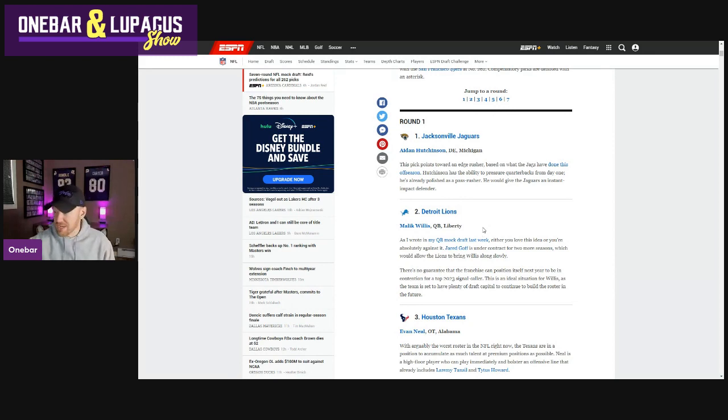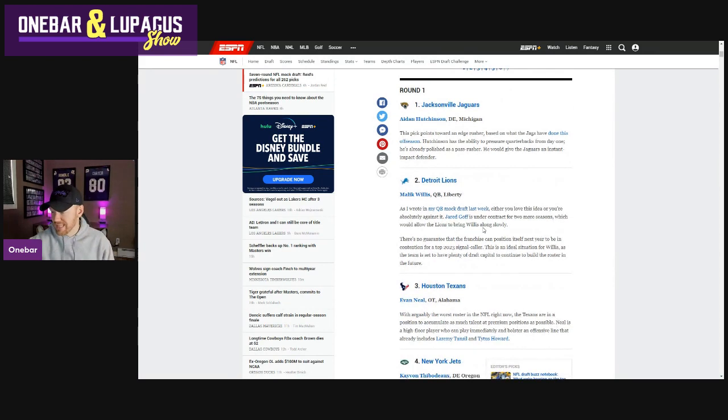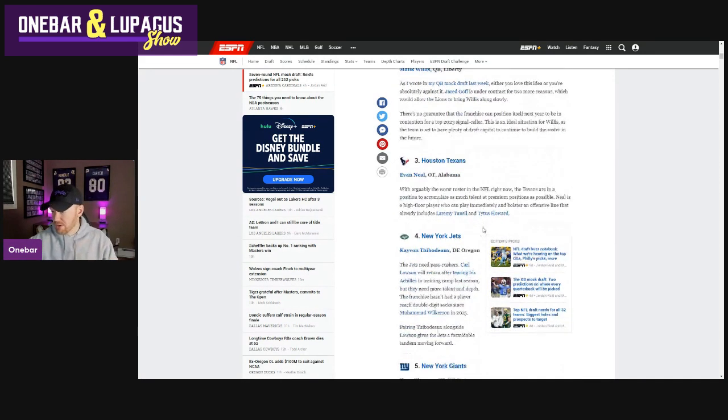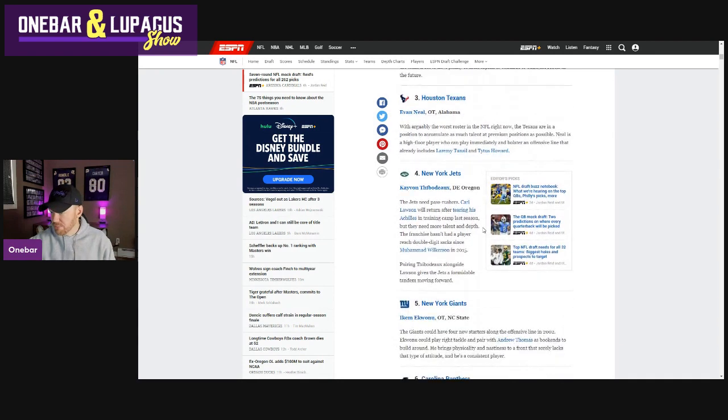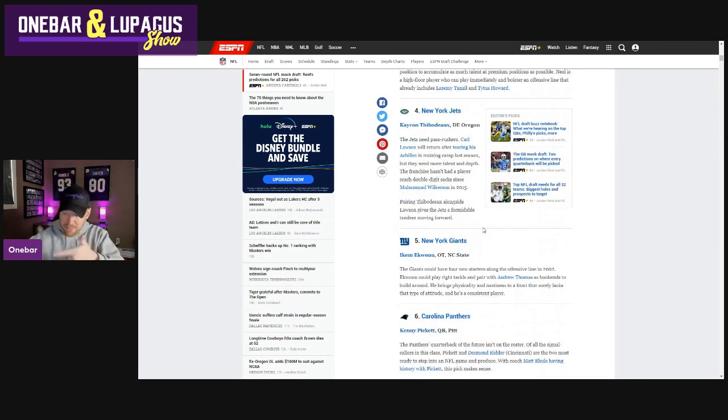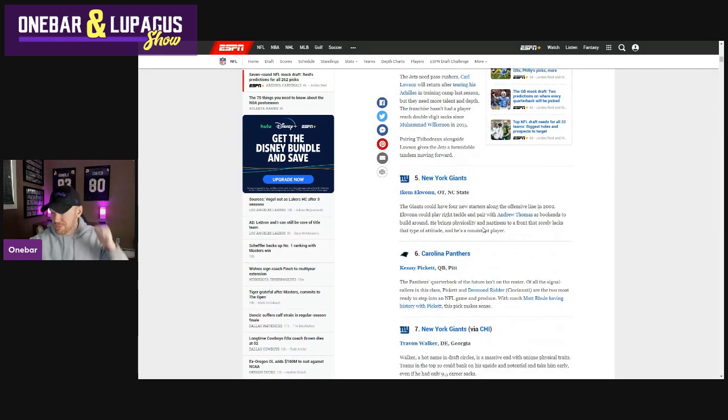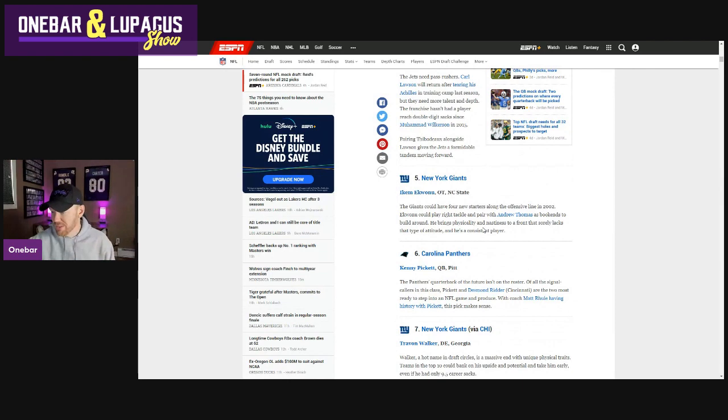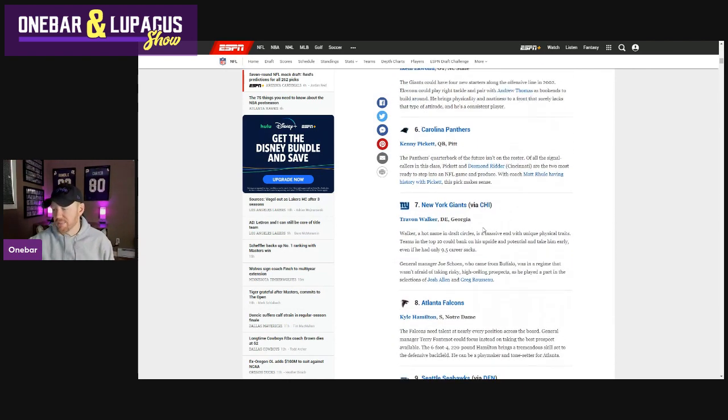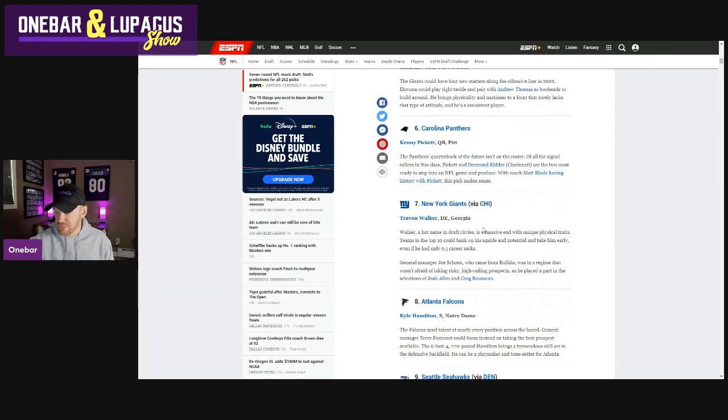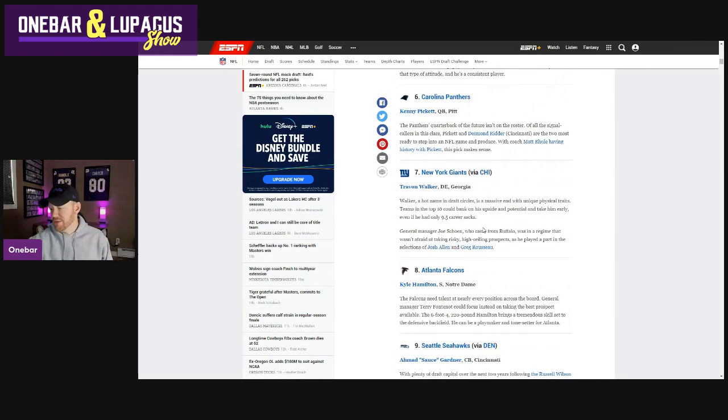The dream sauce. Or maybe Stingley, another dream. Neal, Thibodeau, all looking pretty good. Ikem, normal. Kenny Pickett. There we go. Kenny Pickett bumping somebody down. Walker, very hot name. Kyle Hamilton. Dream is over.